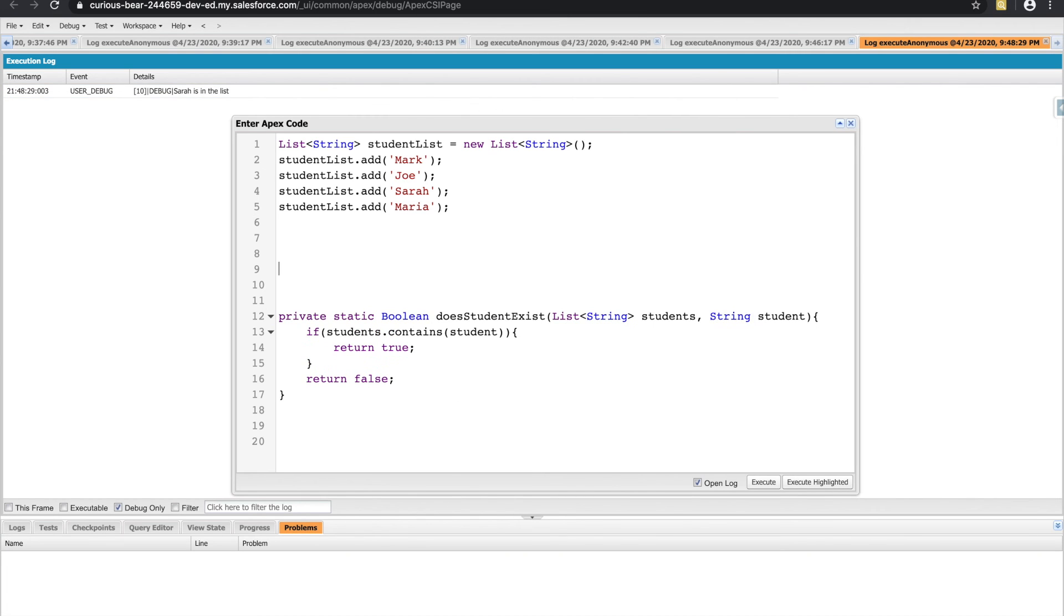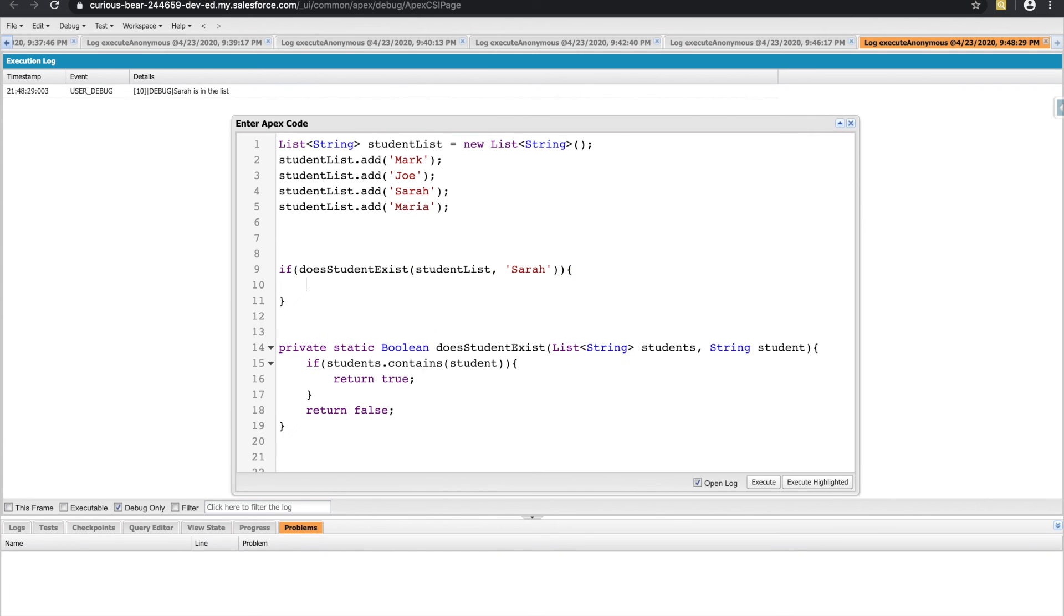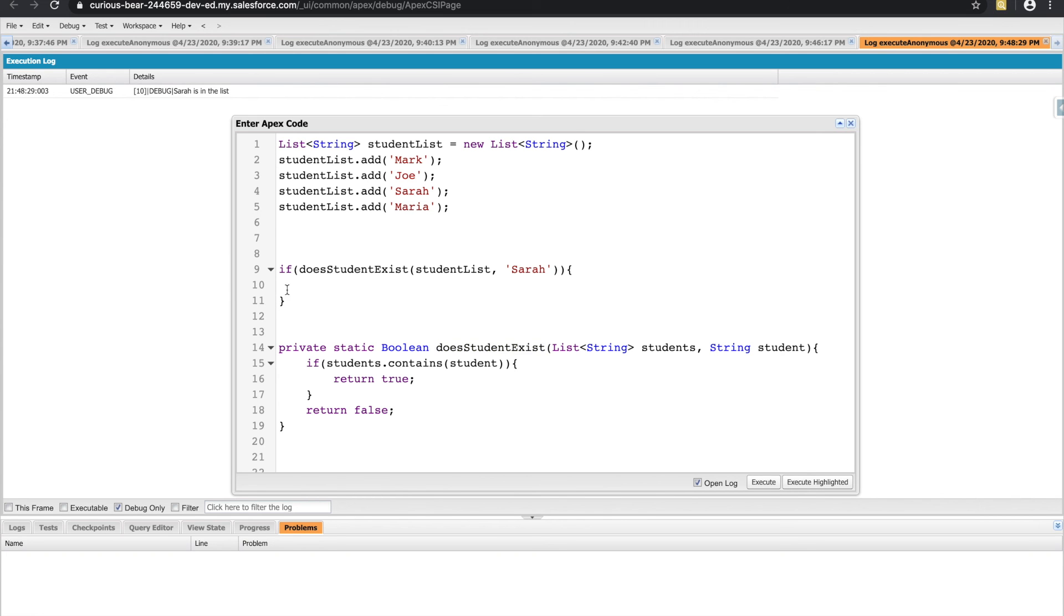Definitely didn't mean to do that. Cool. And then we can call doesStudentExist here, and pass in our list of students, and just pass in Sarah. Now, this is probably not something you'll do in the real world. And it doesn't fully go into all the complex things that you can do with lists. But it's a good beginner way of understanding what they are capable of. And then also mixing them with what we learned in some of the previous videos.